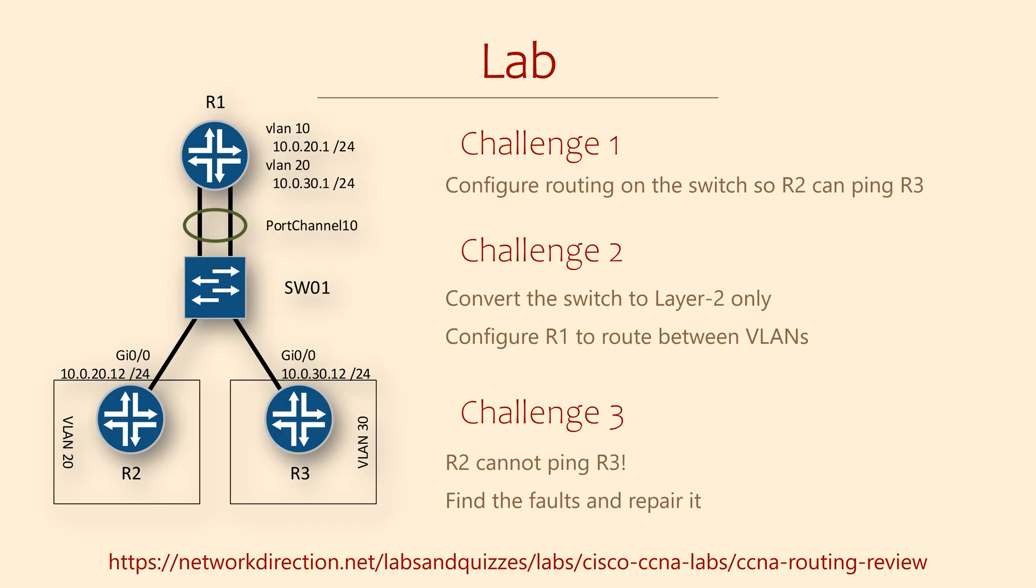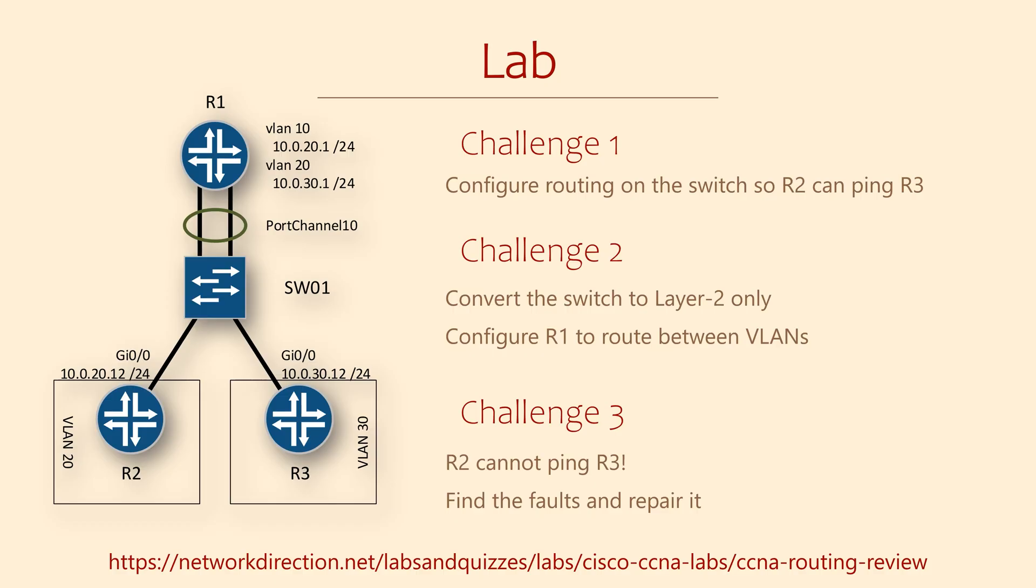I recommend practicing what you've learned to build your skills. To help with that, I've created this lab with three challenges for you to try. In the first challenge, you need to configure a Layer 3 switch. This needs to pass traffic between VLANs 20 and 30. In challenge 2, you convert the switch back to Layer 2 and add a router. The router now handles passing traffic between the VLANs.